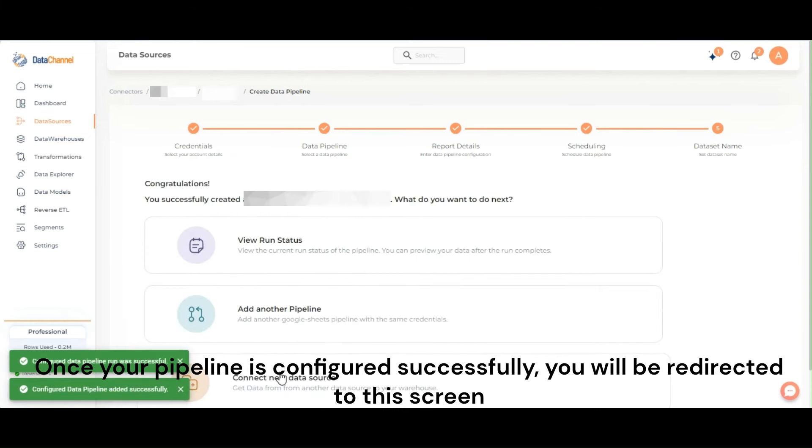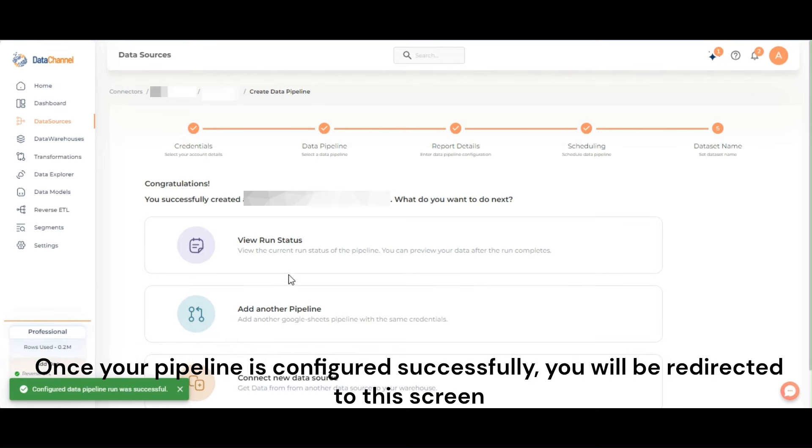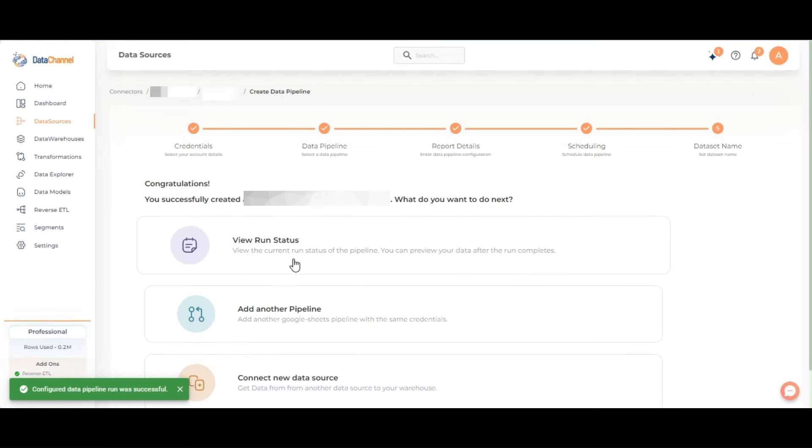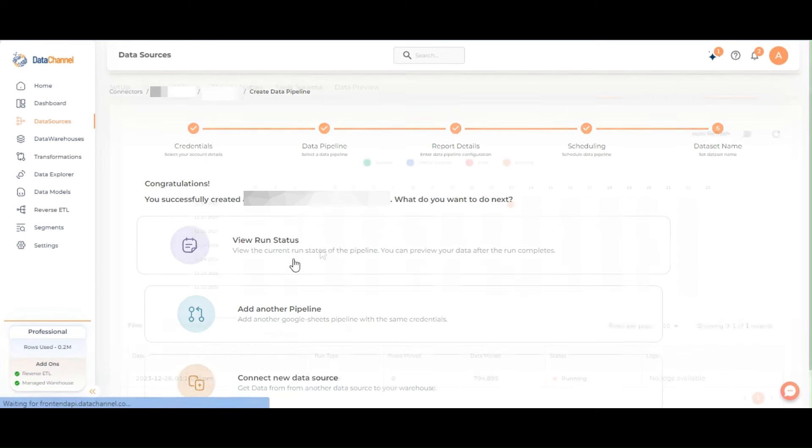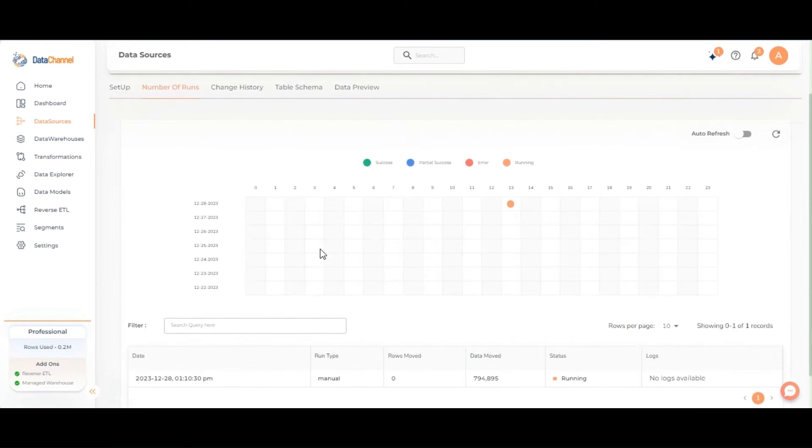Once your pipeline is configured successfully you will be redirected to this screen where you can view your run status. Please note that no logs are available when the pipeline is still running.